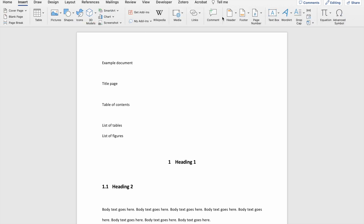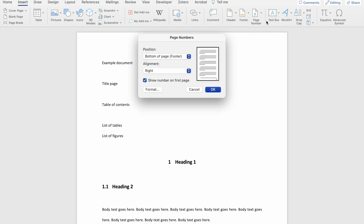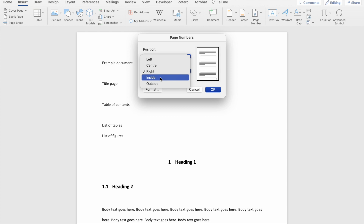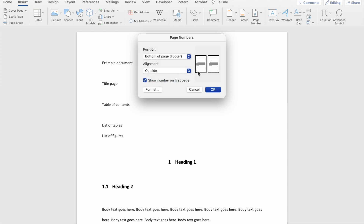To insert page numbers into your document, go to the Insert tab and you'll see an option to add page numbers. Click on the page number option and it will open a dialog box that helps you choose options for how you want to insert your page numbers. The first option allows you to choose whether you want your page numbers at the top or bottom of the page, and Word gives you a preview of what the page numbers will look like. You also have the option of aligning it on the left, center, right, or choosing inside or outside options.